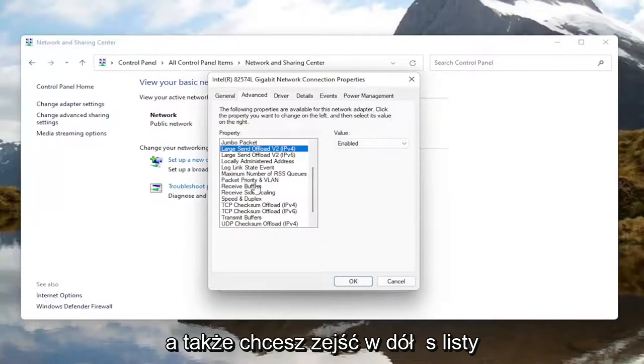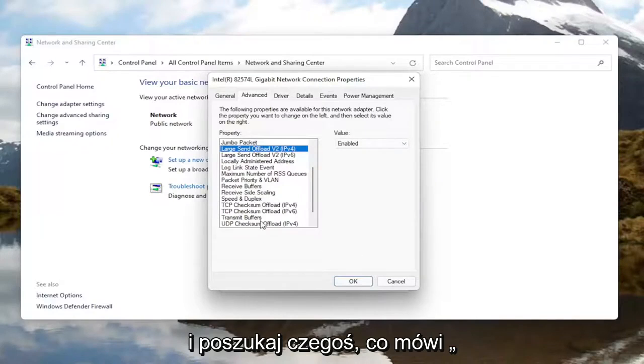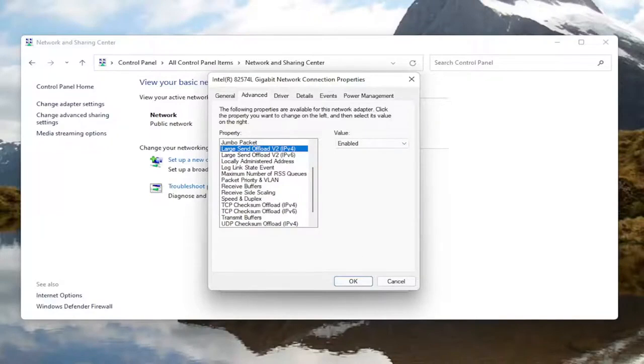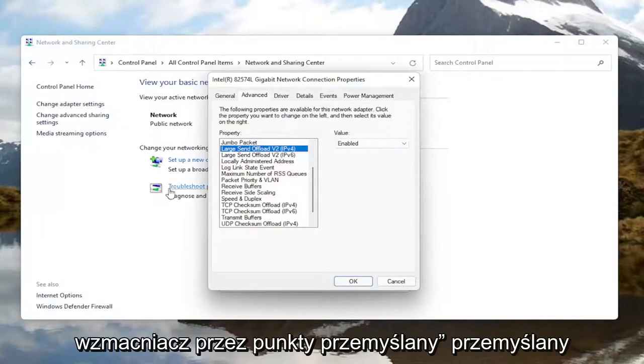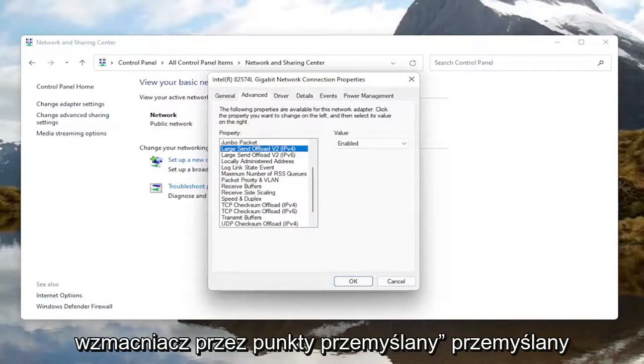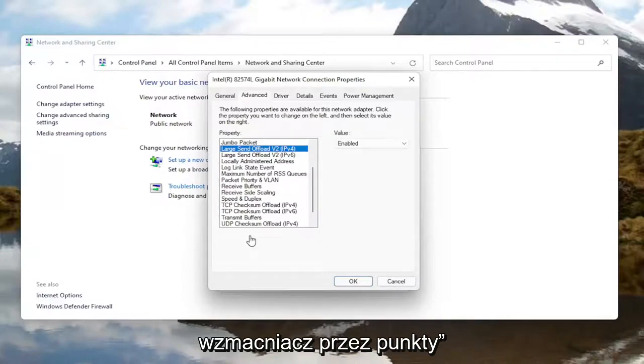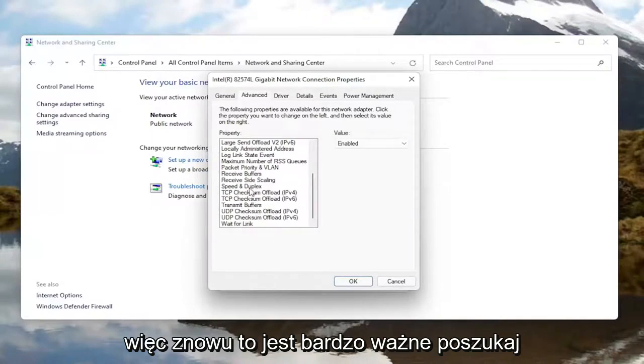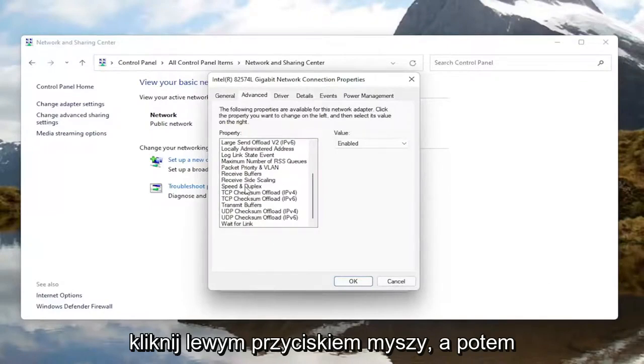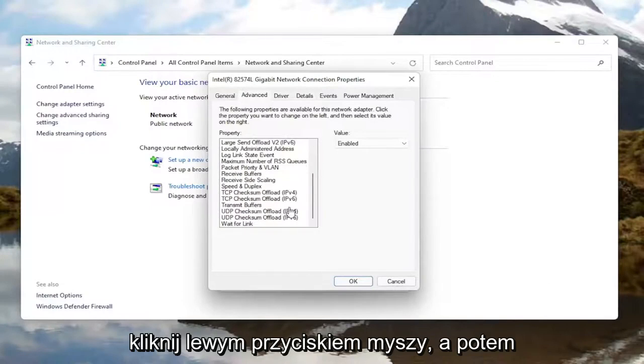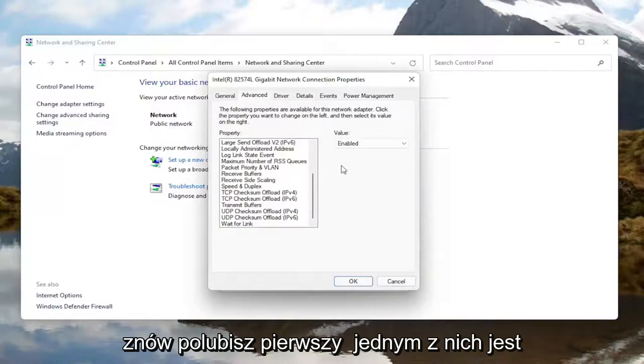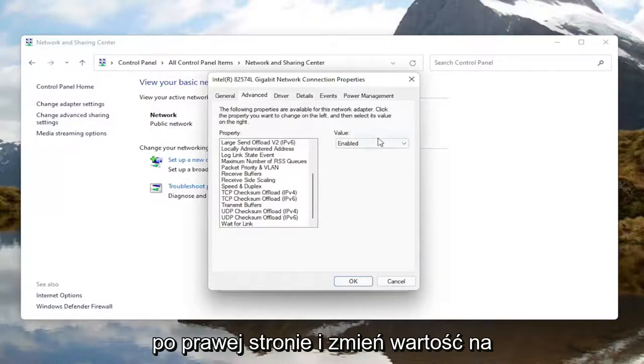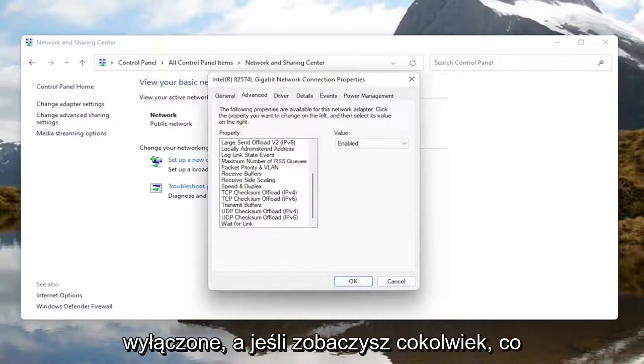You'd also want to go down this list and look for something that says throughput booster. It might just say throughput booster. Look for throughput booster, left click on it, and then like the first one, the roaming aggressiveness, go over here on the right and change the value to disabled.